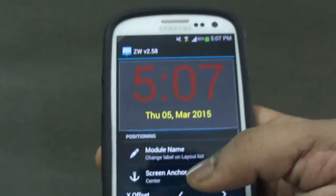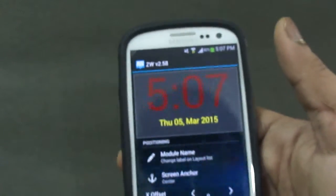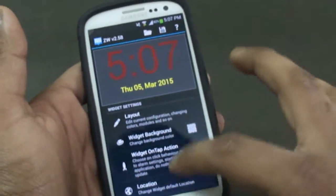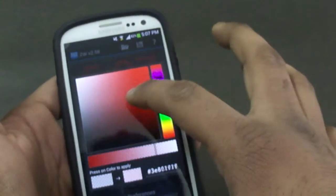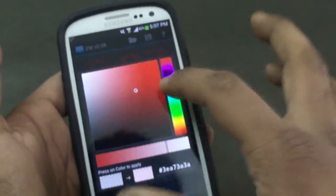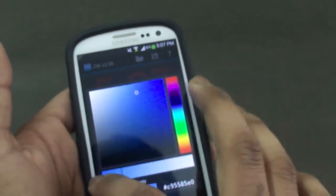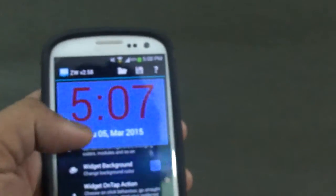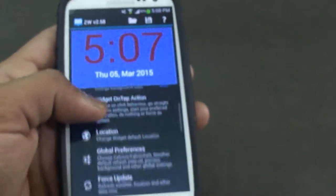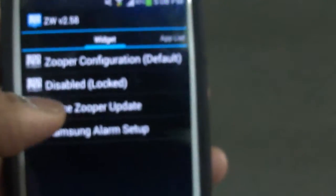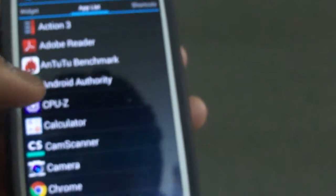I can also explore various other options. Now I need to go back to the main home screen where we started. We have Widget Background, with which we can select the background of the widget — maybe something like a blue color, so here we have a blue background on which the date and time will appear. We can also choose Widget On Tap Action, which is what happens when you click the widget once it's installed. I can go into apps and select CPU-Z, for example.